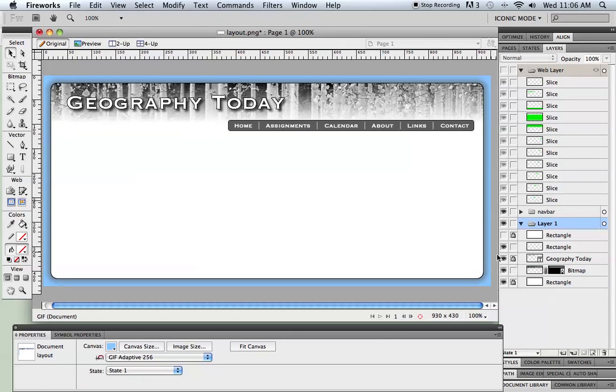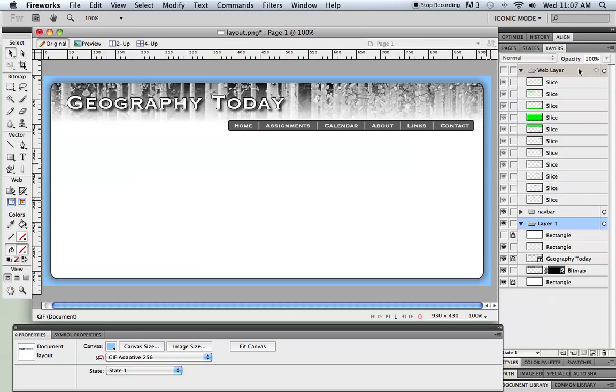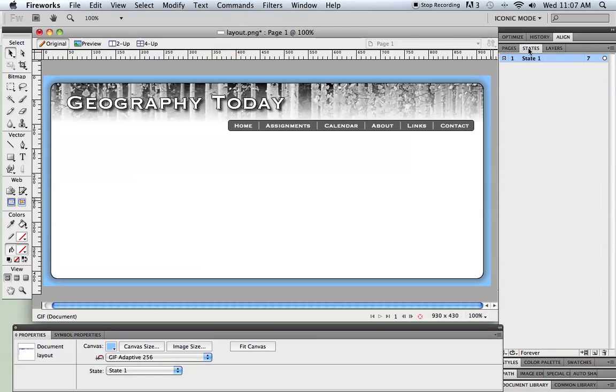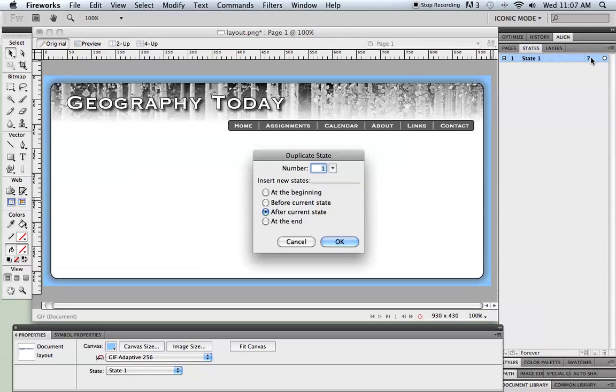Alright, one other thing I might want to do is these buttons across the top here. It might be kind of nice if they had a little bit of a rollover to them. Maybe they just changed color. So again I need to create another copy of those. So I'm going to do this kind of quick because this is meant to be a review. But I'm going to switch to the states panel. And you can see I have one state, and I'm going to duplicate this one state.